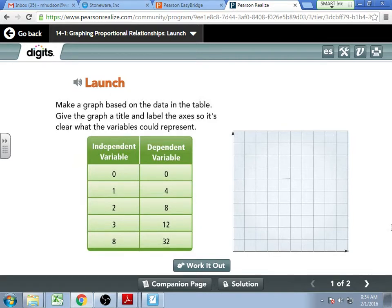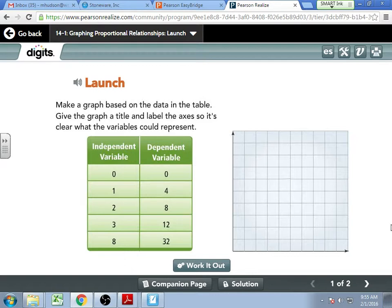So we can make a graph based on this data. We have independent and dependent variables. Can anybody shed some light on what independent and dependent variable mean to us? Normally, when we deal with a table or a graph, what two variables do we often talk about? X and Y, right? So when we talk about an equation, one of these variables is independent.